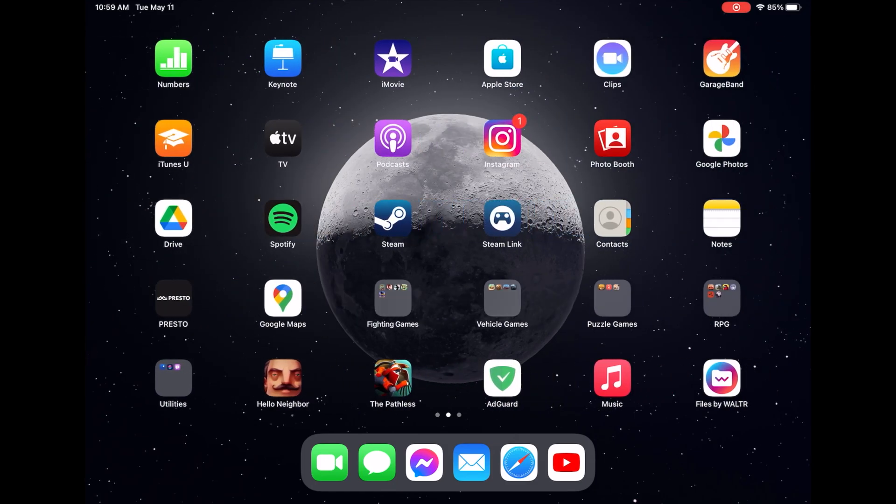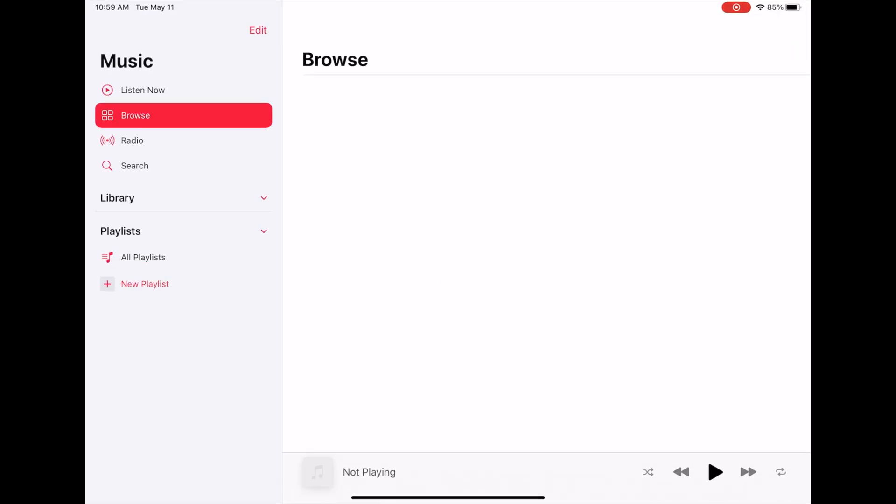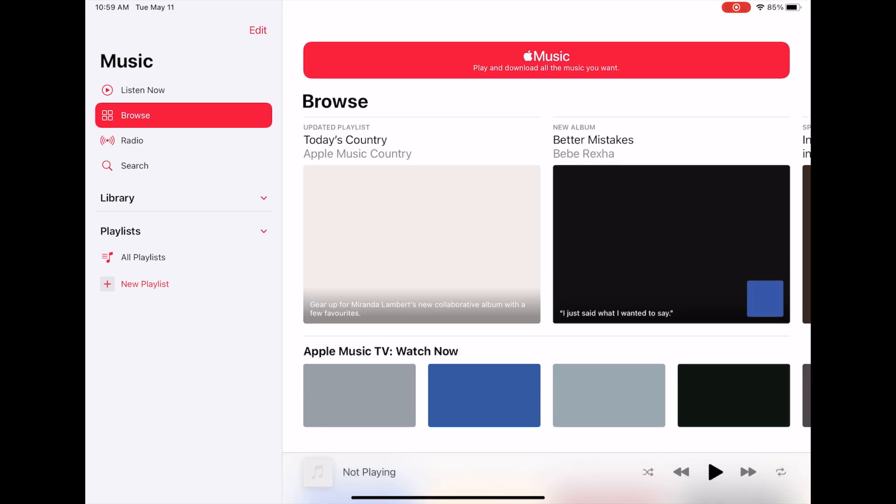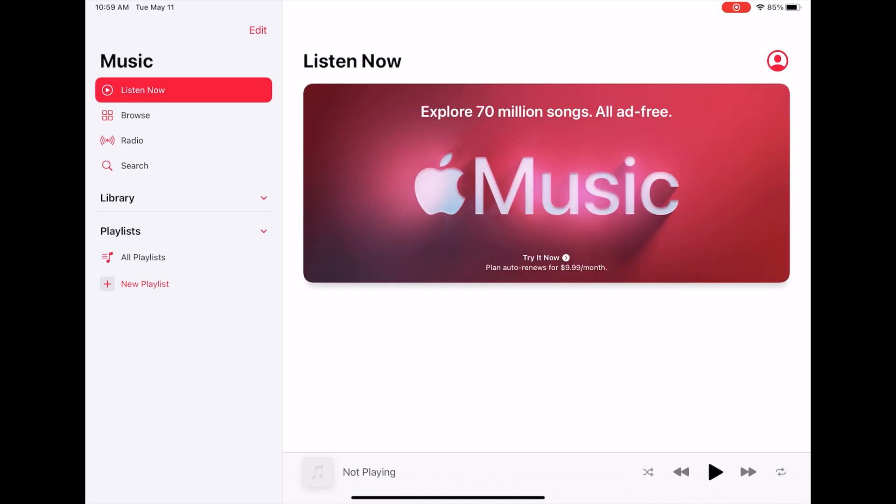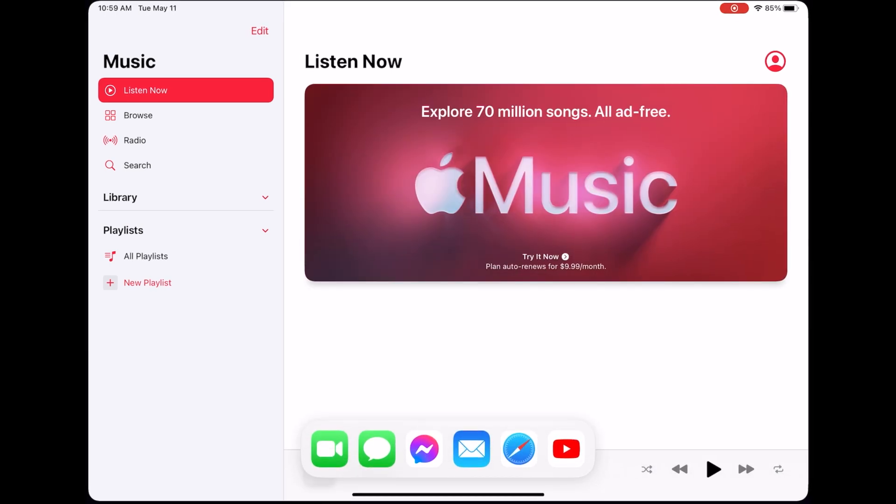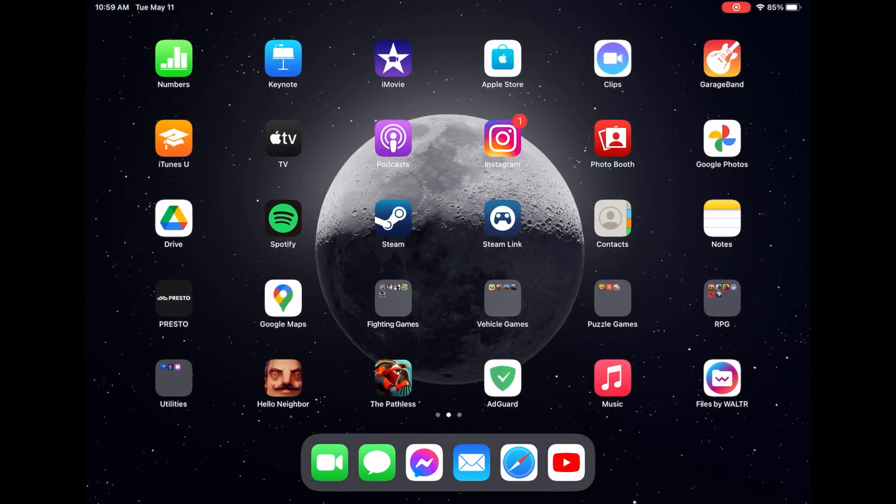So this is Waltr Pro and we're going to start off with looking at my music on iPad. I don't keep any of my downloaded music on my iPad because it's only 64 gigs and I don't pay for Apple Music.